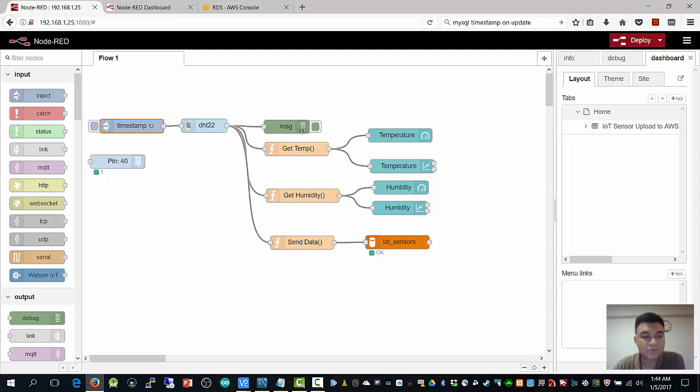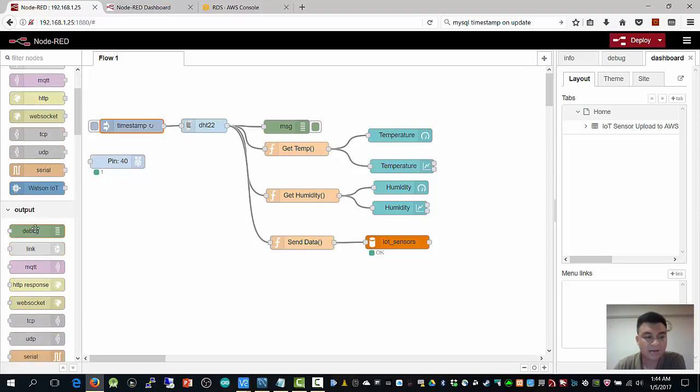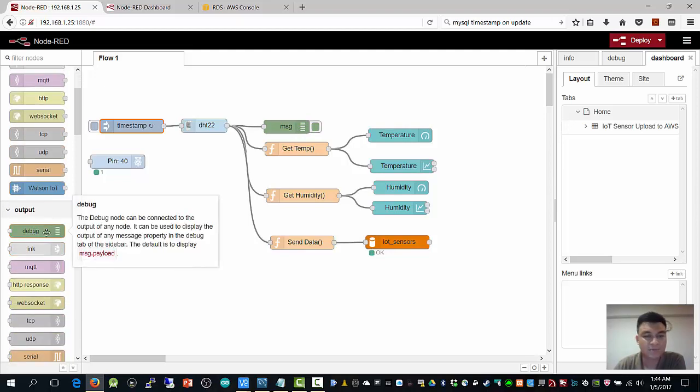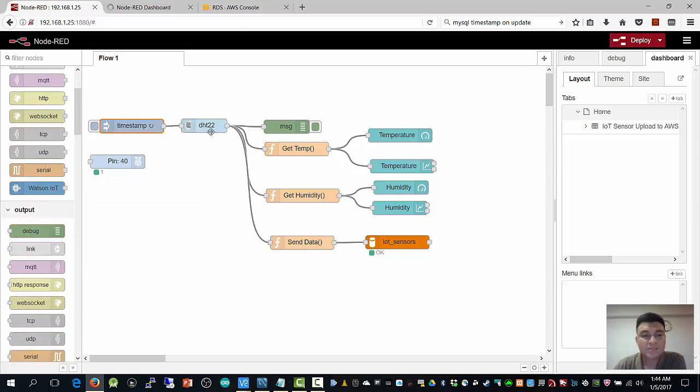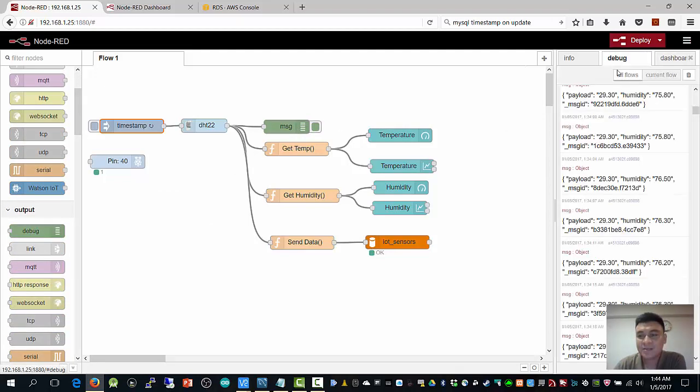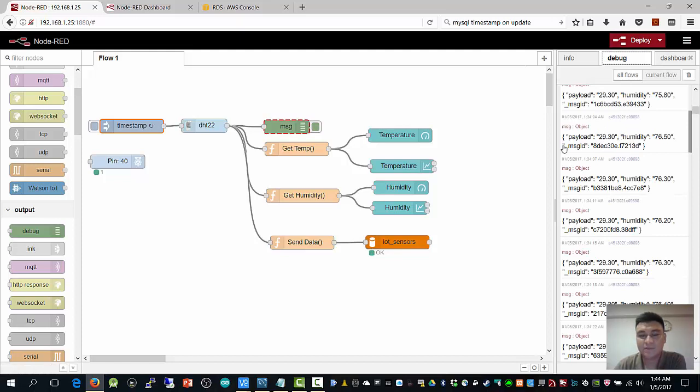This is a message node. Here I get it from this output. Basically, this message node is reading the received information from the DHT22.